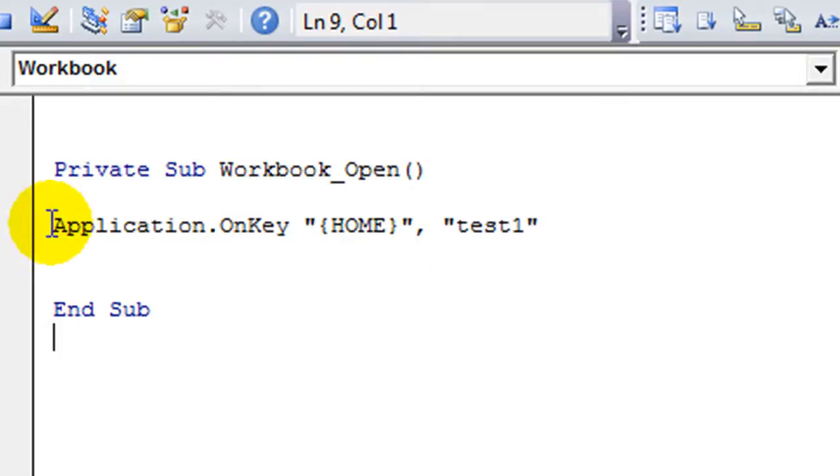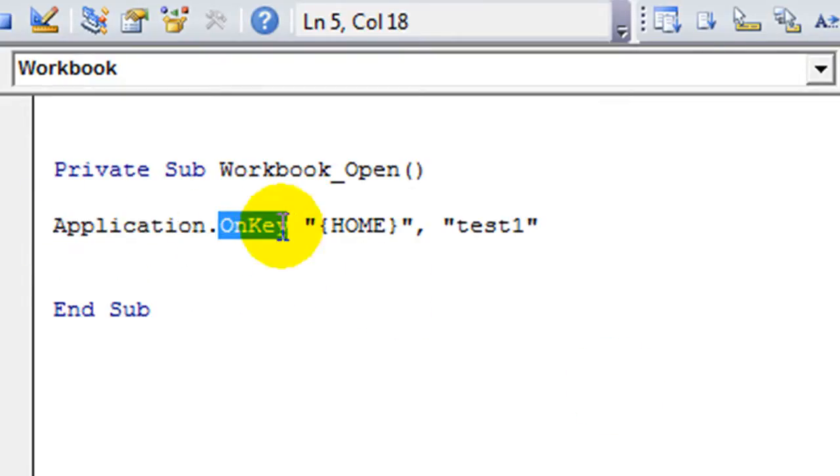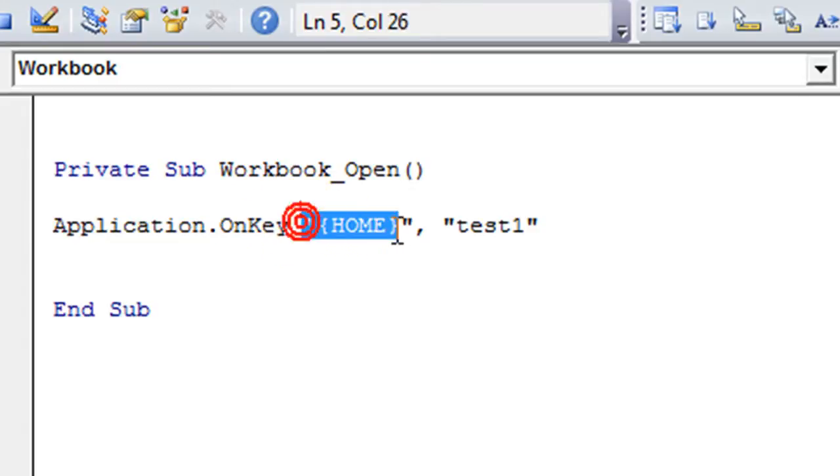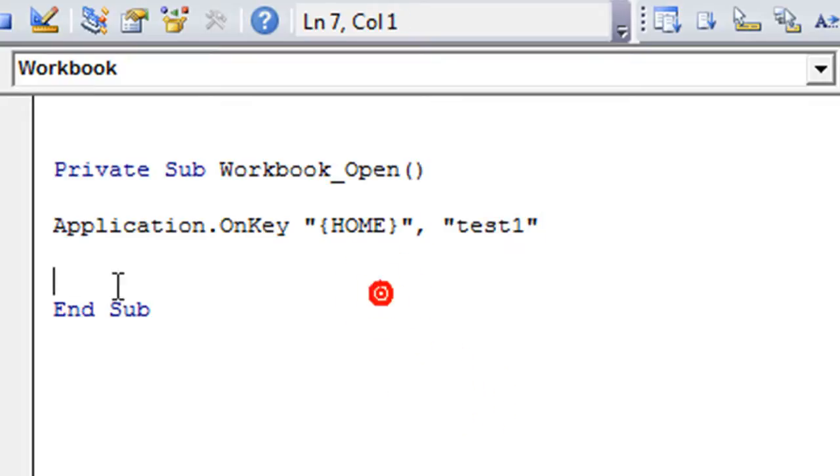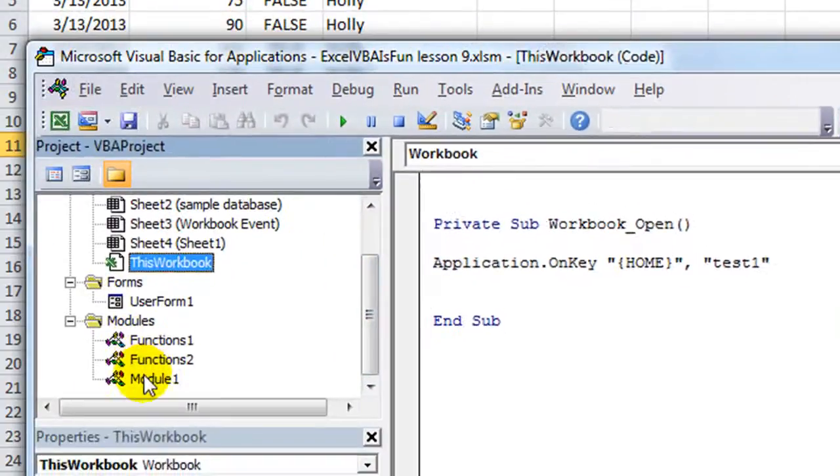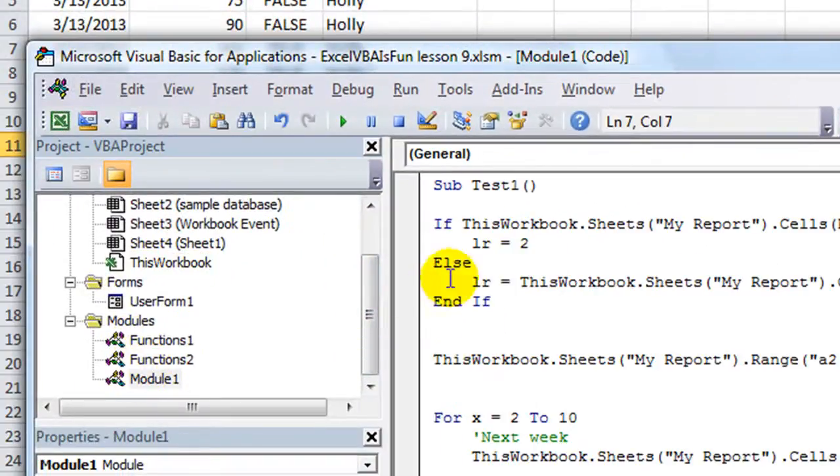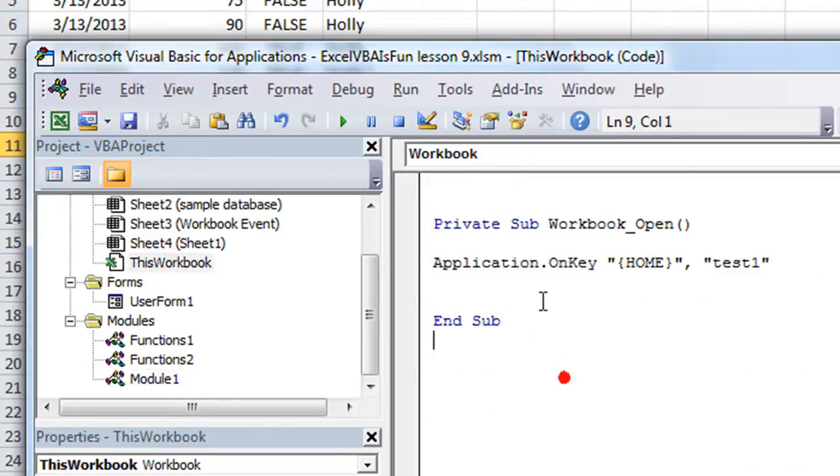So what we're saying is application, pay attention. As soon as I hit the key, that is the home button, then I want you to run this procedure. And just to double check, I want to make sure. Yes, it is called test1. So, okay, let's go back to this.